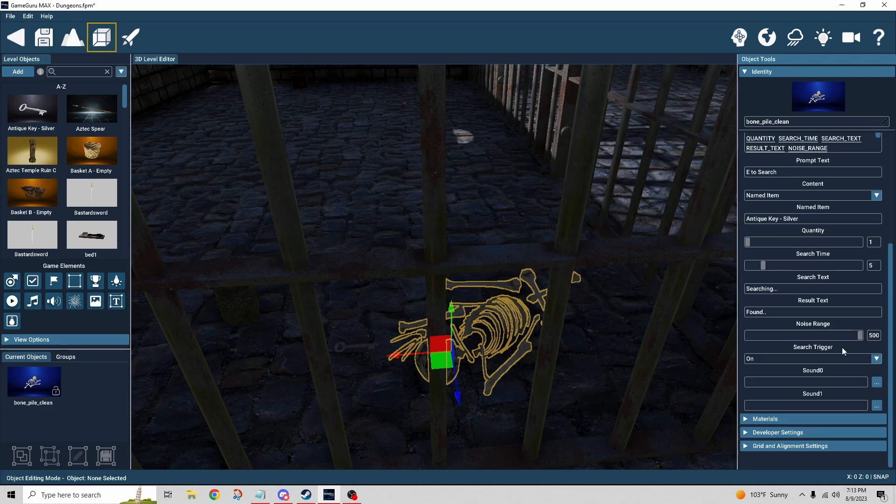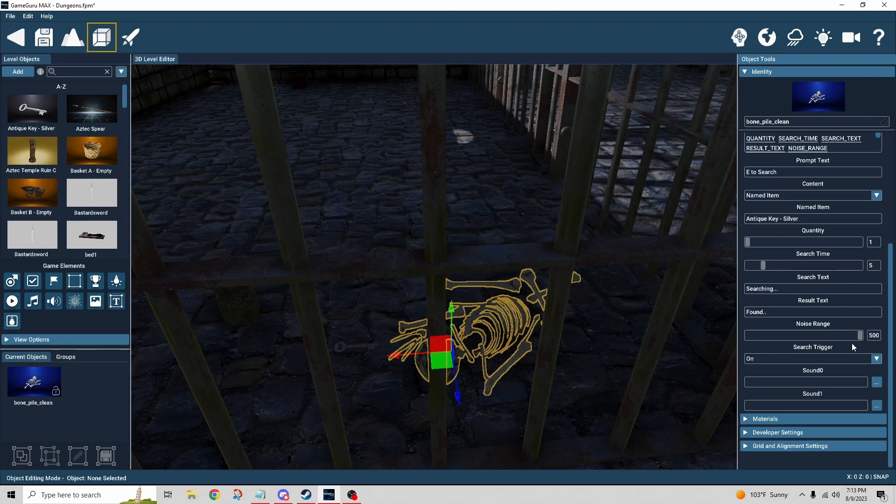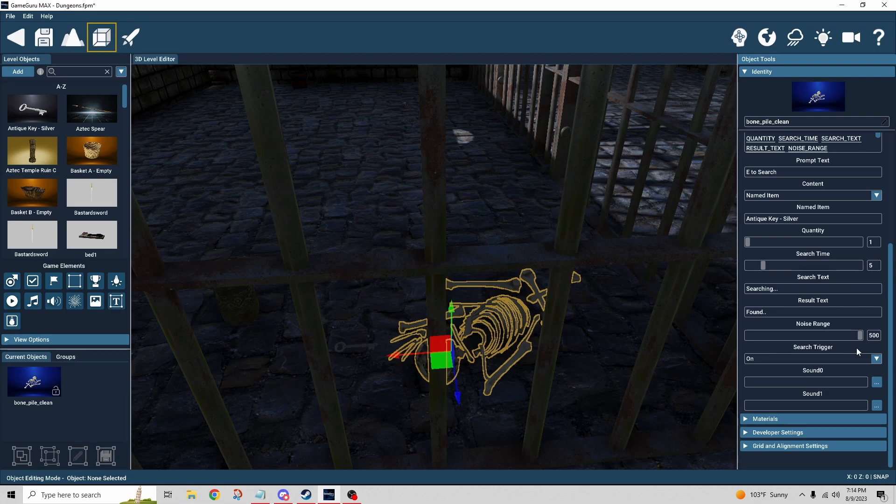When you're searching around, you're making noise presumably, and this range indicates how far away might a guard be and still hear you searching around. So pay close attention to that range because you want to make sure that if you intend for them to potentially alert a guard, then they're going to be within range of that, or if you don't want them to, then they're not going to be within range of that.